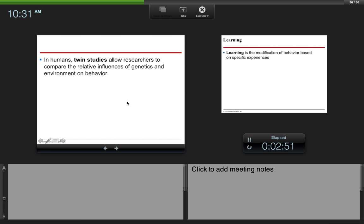In humans, twin studies allow researchers to compare the relative influences of genetics and environment on behavior. Basically, they study twins that have been separated at birth.